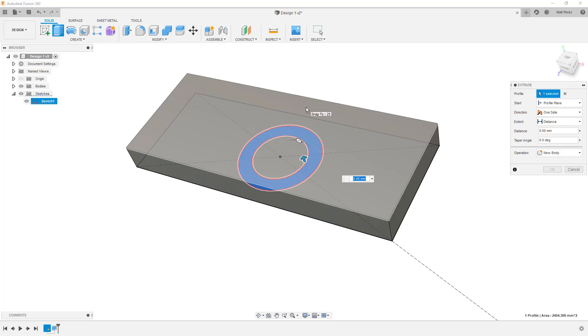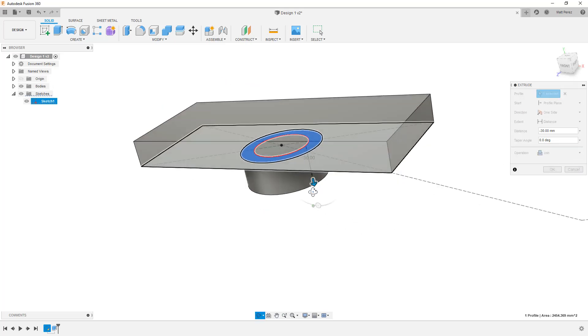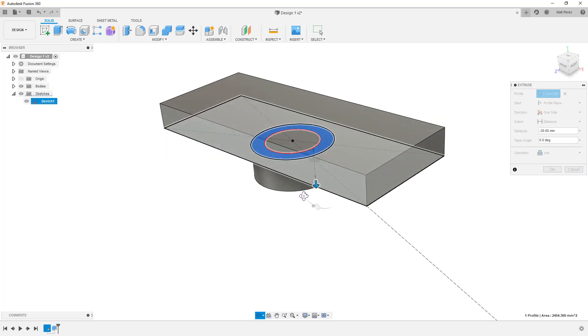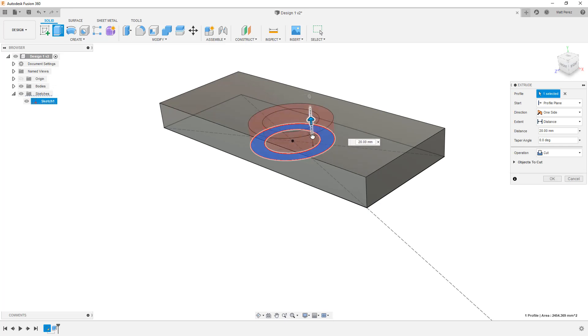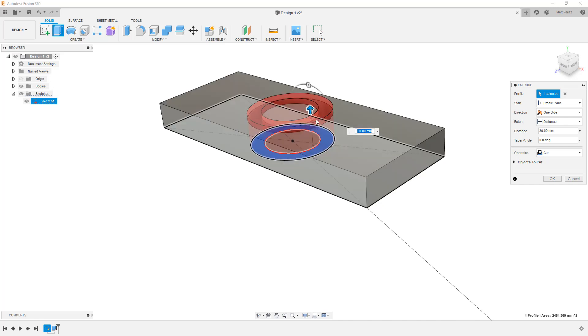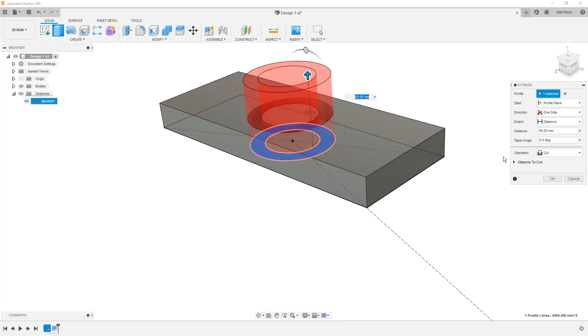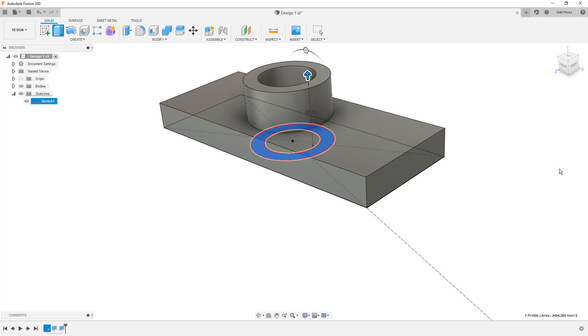Something that Fusion 360 does automatically is if I drag this down, it's going to automatically try to join these together. If I drag it up, it's going to automatically try to cut. It knows that we're dealing with another solid body, and if I'm dragging this through, it thinks what I really want to do is remove material. If I'm going the other direction, it thinks I want to join it. At any point in time, I can manually change that option. In this case, I want to join these two together. I'm just simply starting from a sketch on the bottom. So in this case, we're going to bring this up 60 millimeters. We're going to join it, and we're going to say OK.